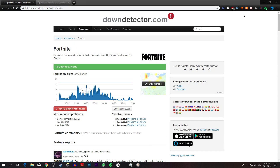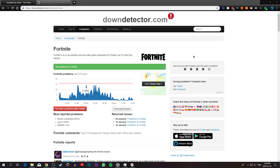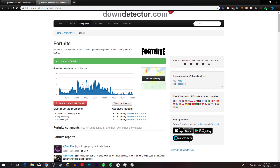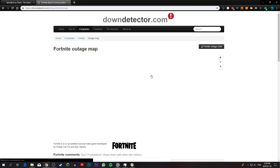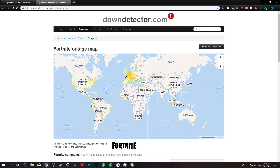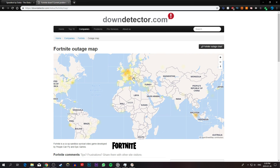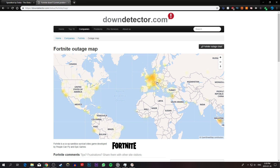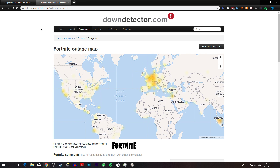Next, you will need to make sure that the error is not coming from your end. On this website, you can verify if the Epic Games servers are down for a specific location. You can use the live outage map, which will show you where most of the errors are coming from. Also, everything you need will be in the description below.